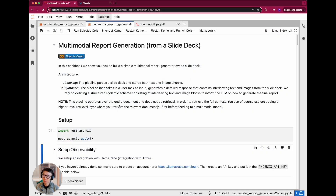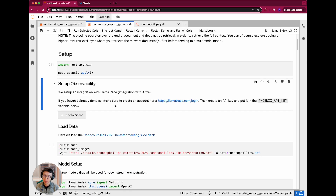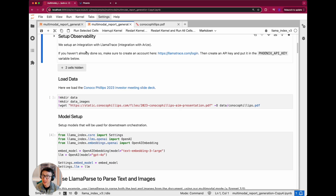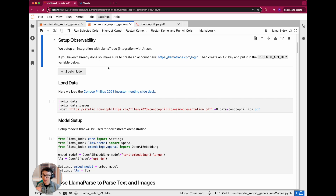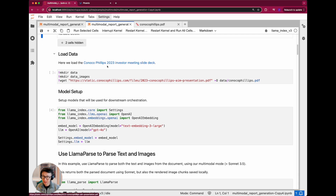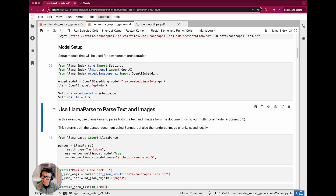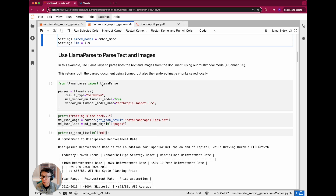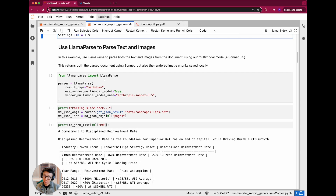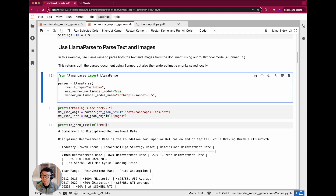Going back to the notebook, we'll walk through the next sections to show you how to parse this document, index it, and then ask questions over it. If you haven't done so already, feel free to set up an observability tool. In this example we'll show one of our basic integrations with Arize Phoenix, which we call LlamaTrace. All you need is to create an account and insert an API key, and you'll be able to see queries and their traces logged. We'll download the investor slide deck data and then set up the models — we're going to use Text Embedding 3 Large and GPT-4o from OpenAI.